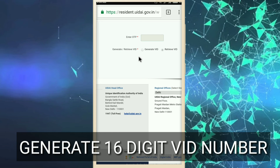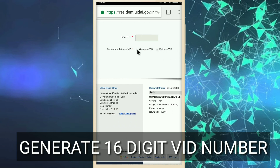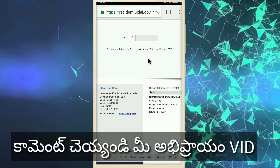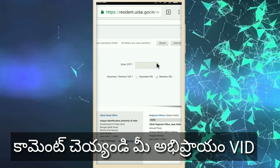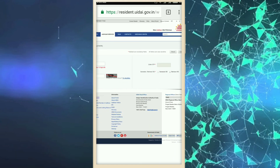Next time, we have a Procedure ID. The same process — the Aadhaar Number and Security Code. We have a Generate. We have a Procedure ID.